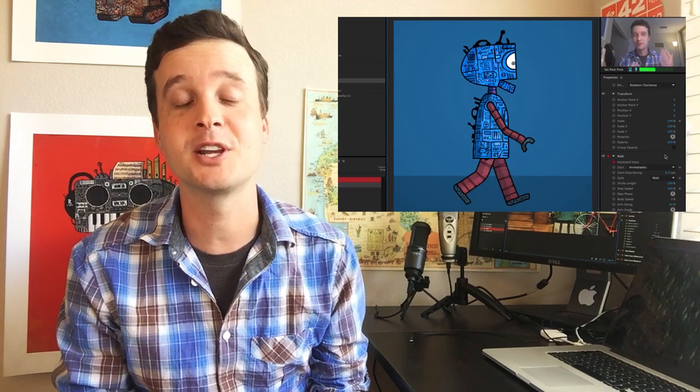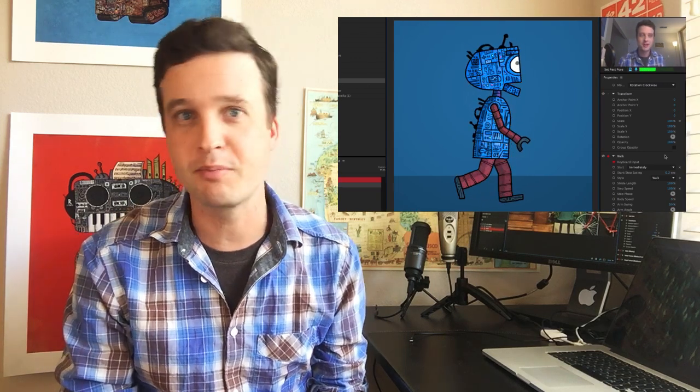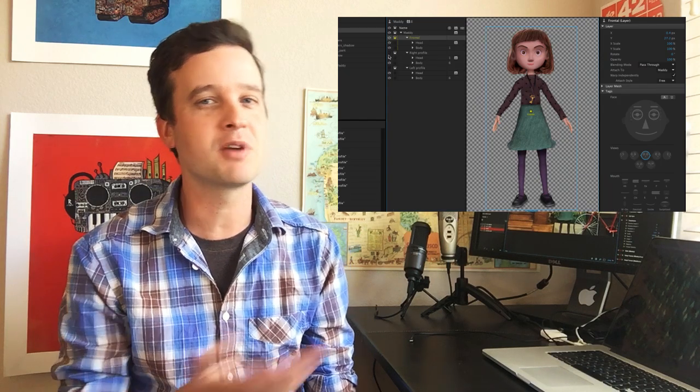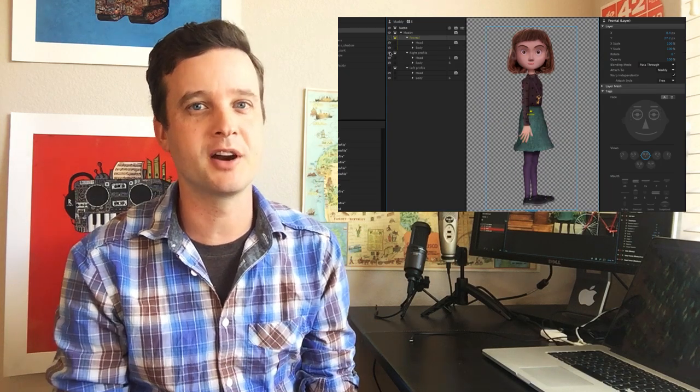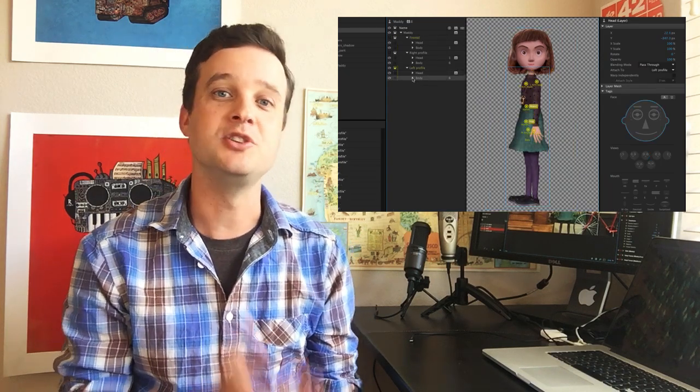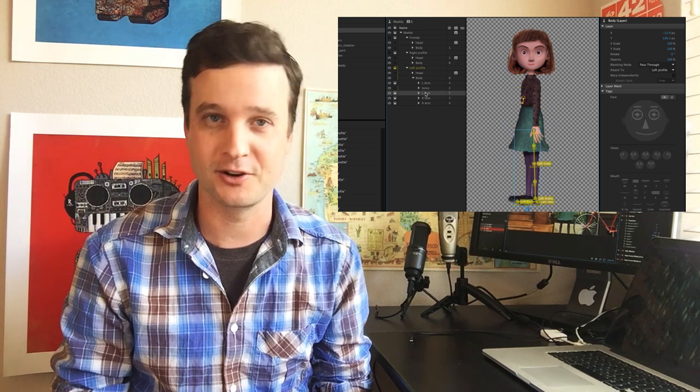Hey, this is Dave from the Character Animator team, and today I'm extremely excited to announce the latest release of Adobe Character Animator CC Beta. It's out right now, you can download it as we speak. This video is going to showcase some of the coolest new features, including the walk behavior — now your characters can walk, run, strut, prance, and whatever else you want with all the custom parameters. We'll go through the process of rigging one of our example characters so you can use that as a guide for getting your own characters to move.